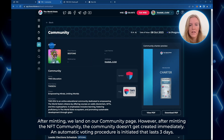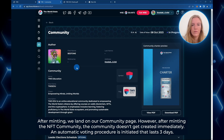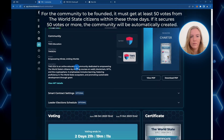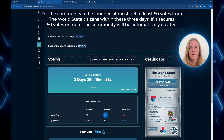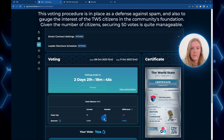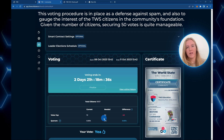After minting, we land on our community page. However, after minting the NFT community, the community does not get created immediately — an automatic voting procedure is initiated that lasts three days. For the community to be found, it must get at least 50 votes from World State citizens within these three days. If it secures 50 or more votes, the community will be automatically created. Here we can see the voting ends in two days and 21 hours. This voting procedure is in place as a defence against spam and to gauge the interest of citizens in the community's foundation. Given the number of citizens, securing 50 votes is generally quite manageable.